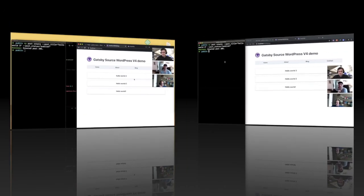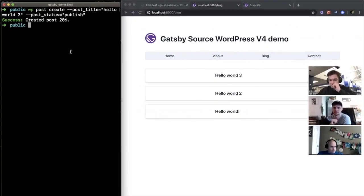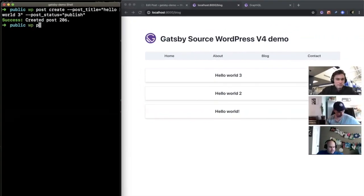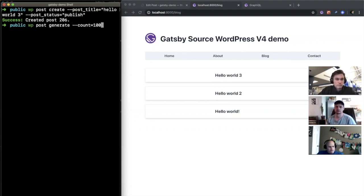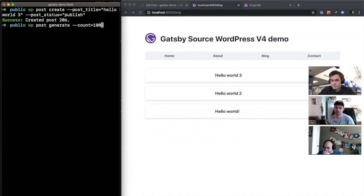So do wp post generate and then dash dash count. Like that's just count equals like 100? Okay, and it'll just generate random stuff with just this, I think so.